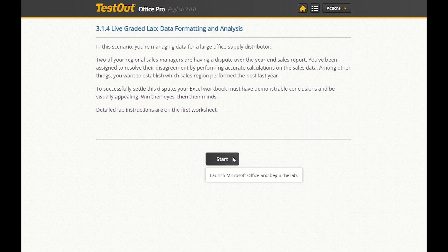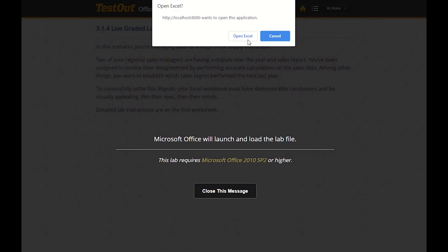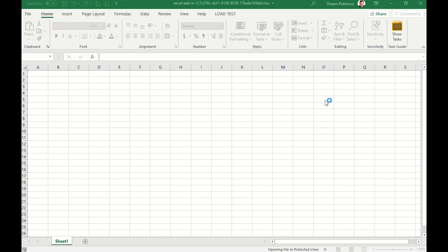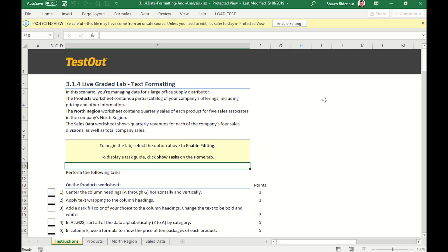When we start the lab, the browser prompts us to open Microsoft Excel and automatically loads the document and instructions. The first sheet that we have is a comprehensive list of tasks.